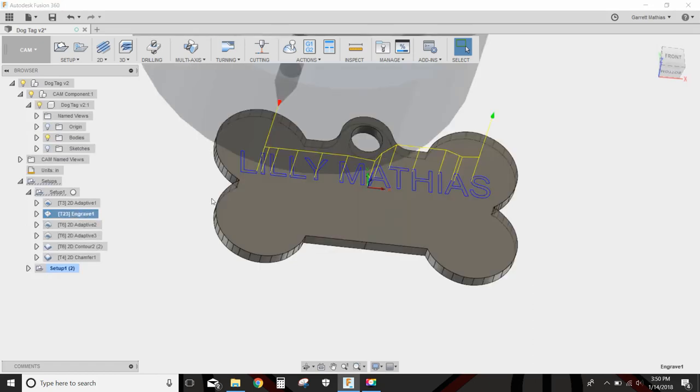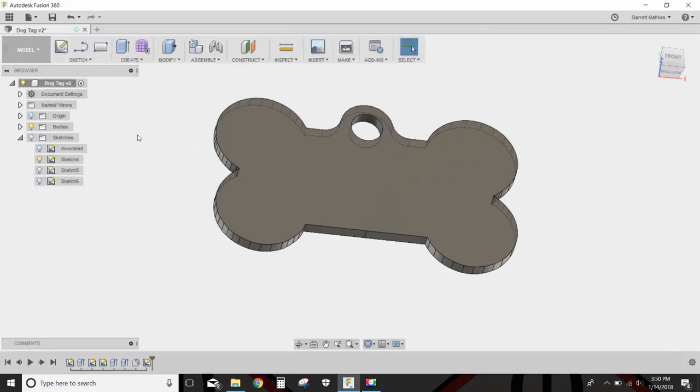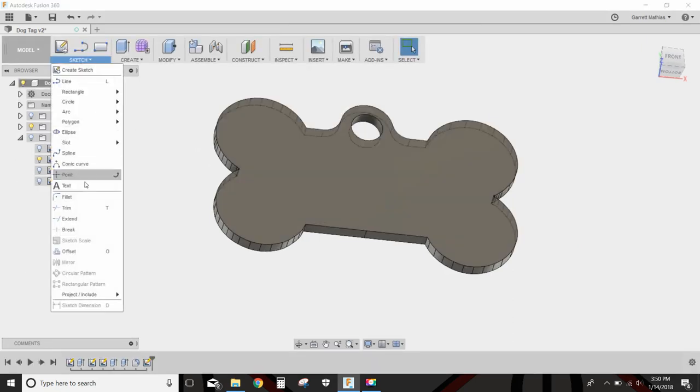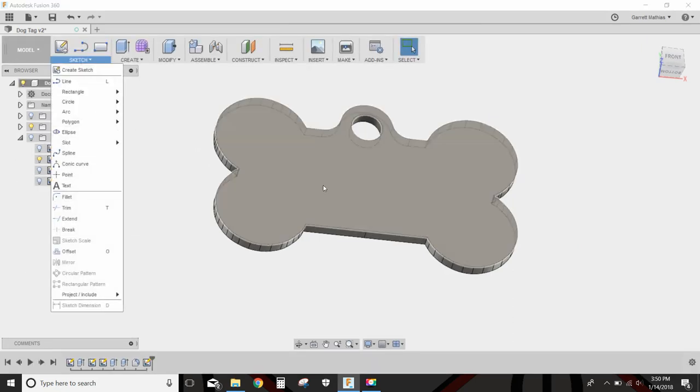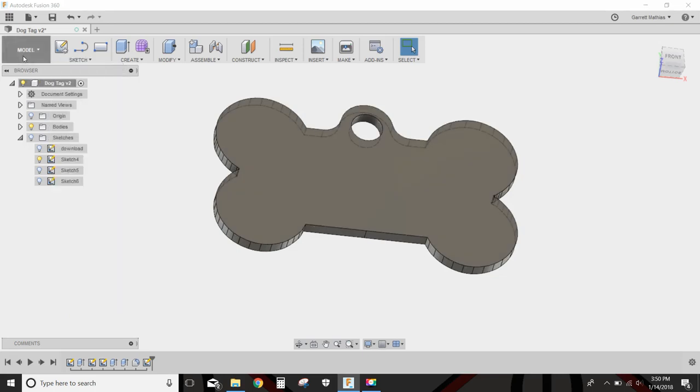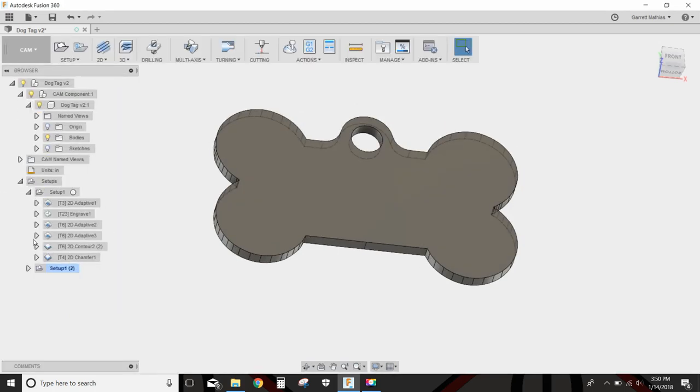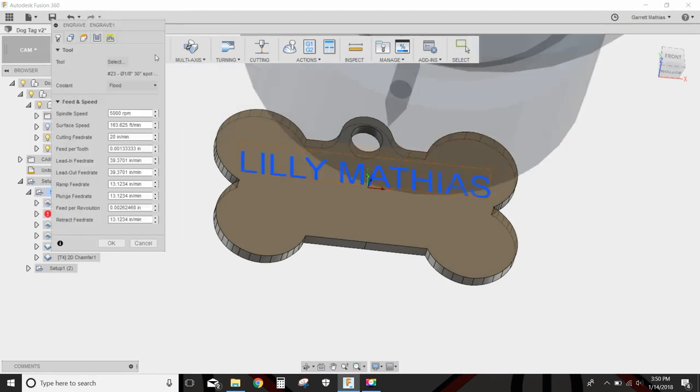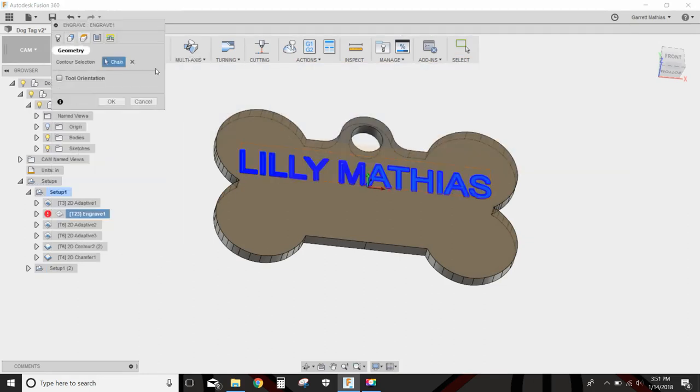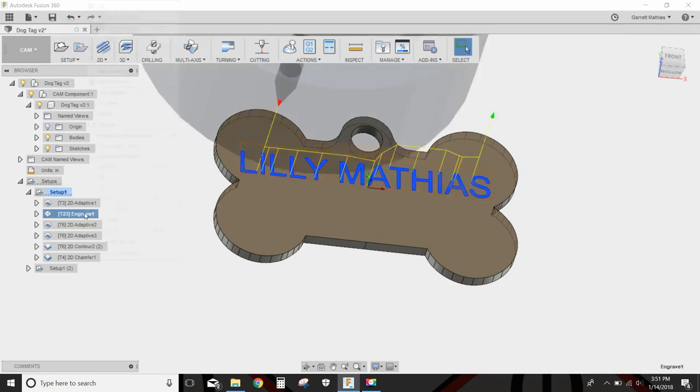Then I'm going to do my engraving toolpath. On the modeling side, all I did was use text sketched on this face of the dog bone. That would leave me with this sketch here. Then I would just go into the engrave and select that, select this chain. It would just automatically select it for me.